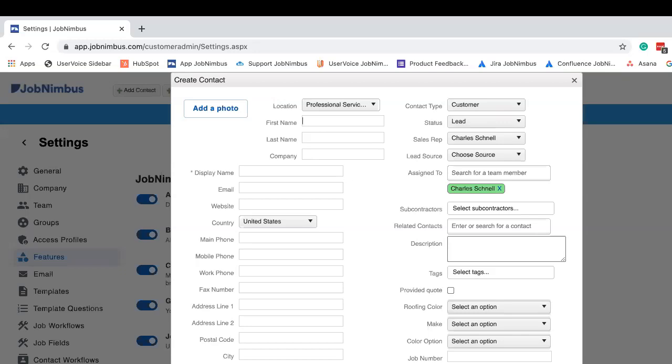Now, this is something that you should talk with your company about, at which time would be best used for this contact scheduling appointment. Here at JobNimbus, we find it most useful to be used for the in-production time, so when you're actually doing the work for your contact.